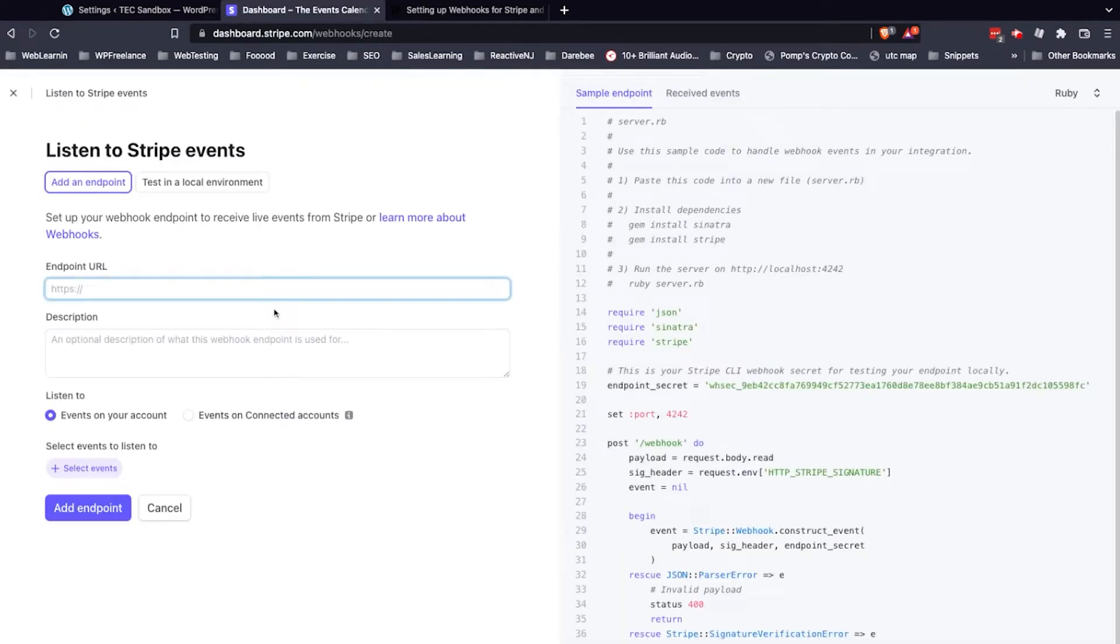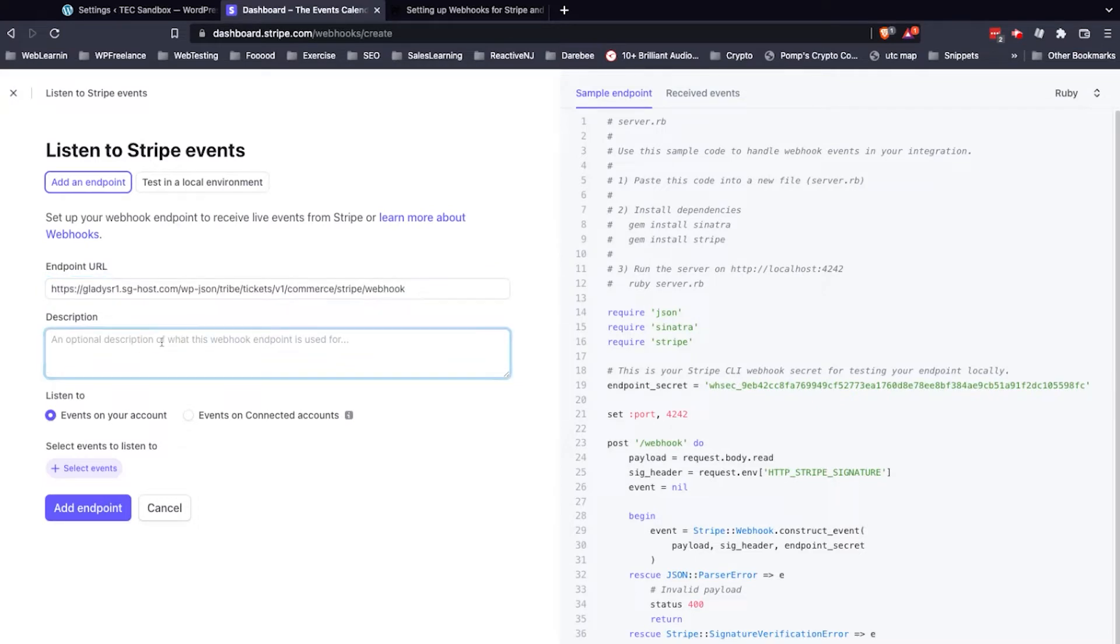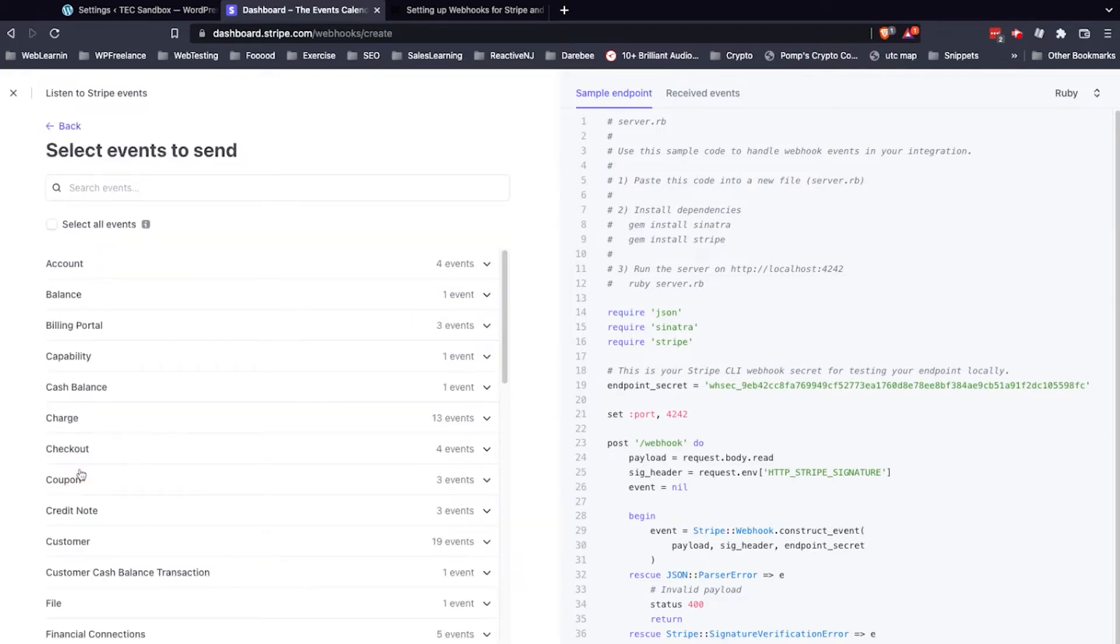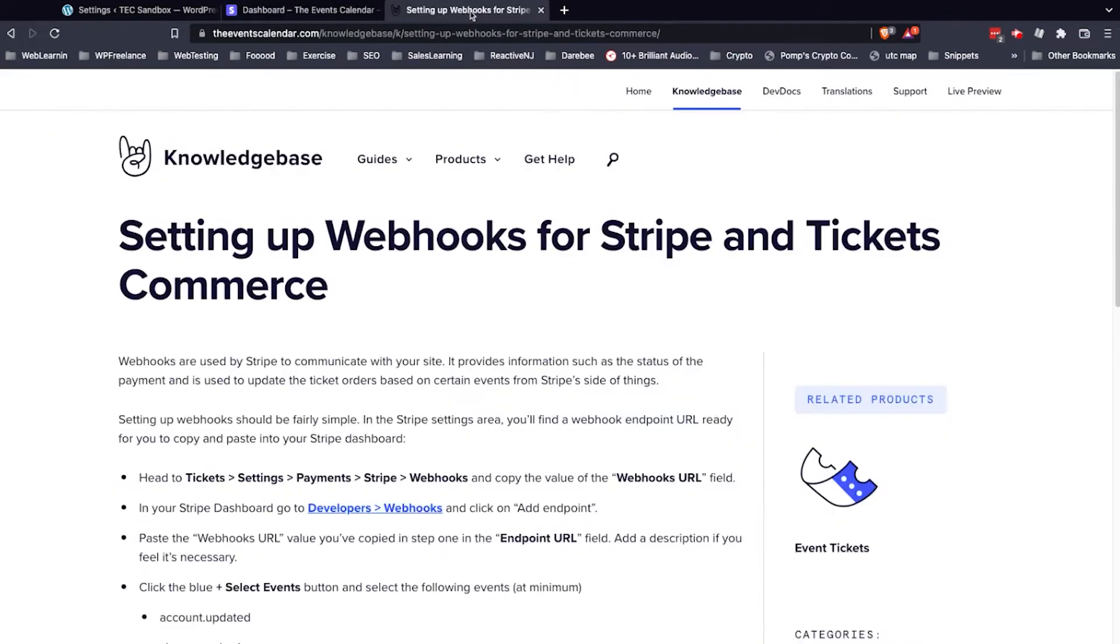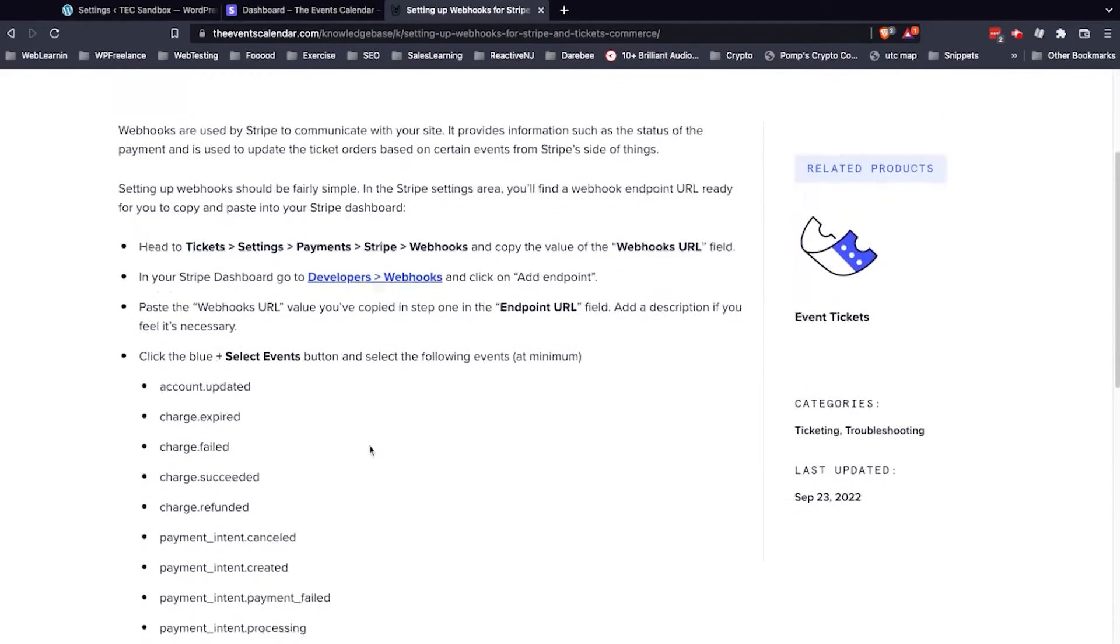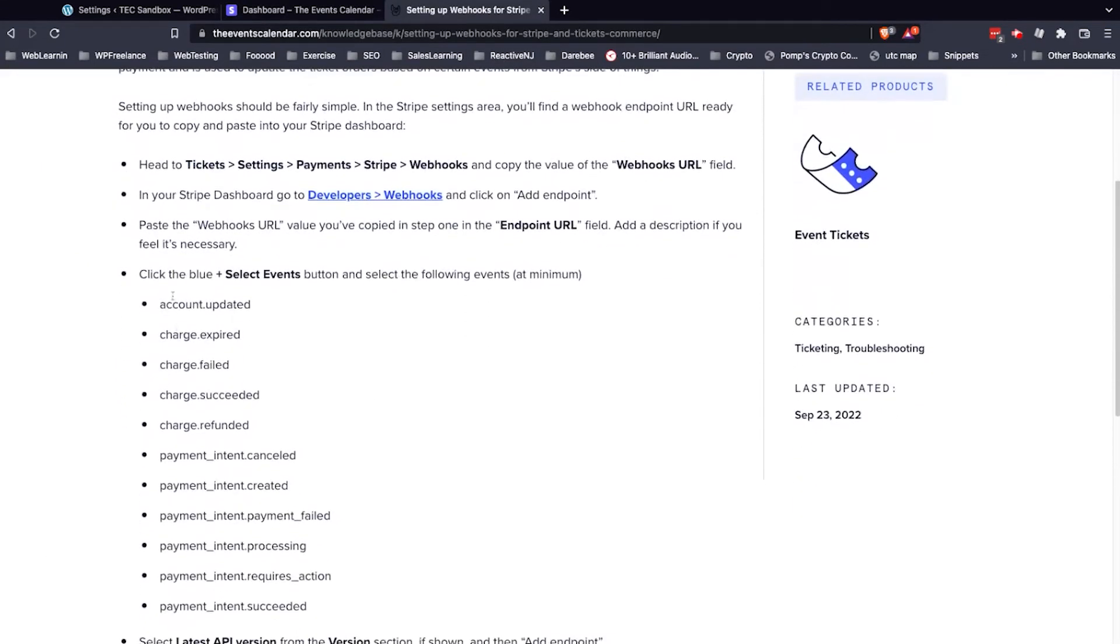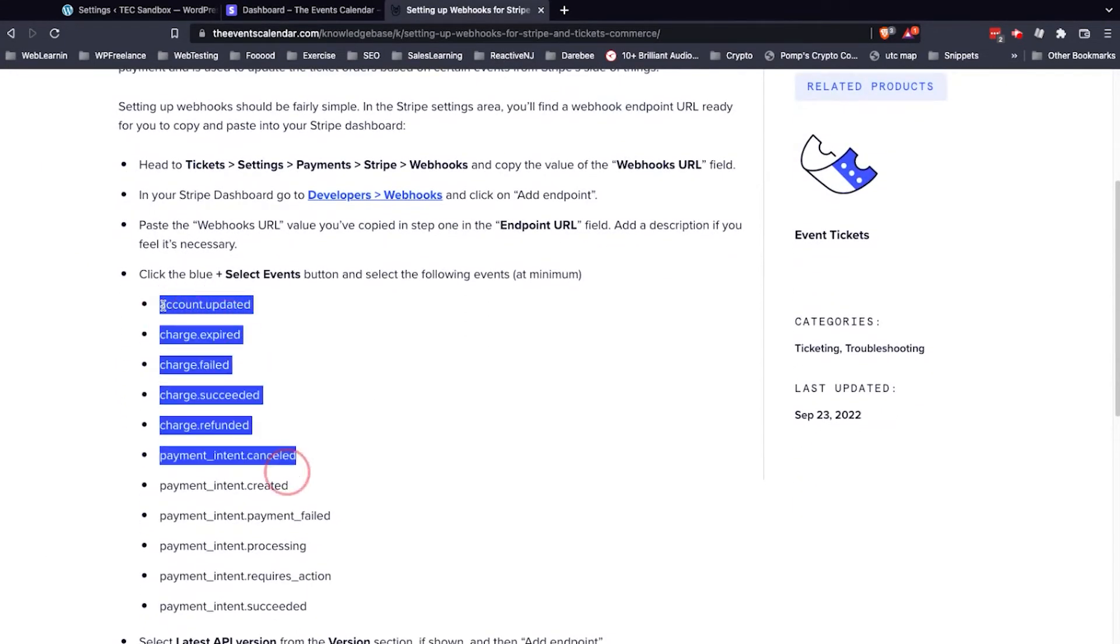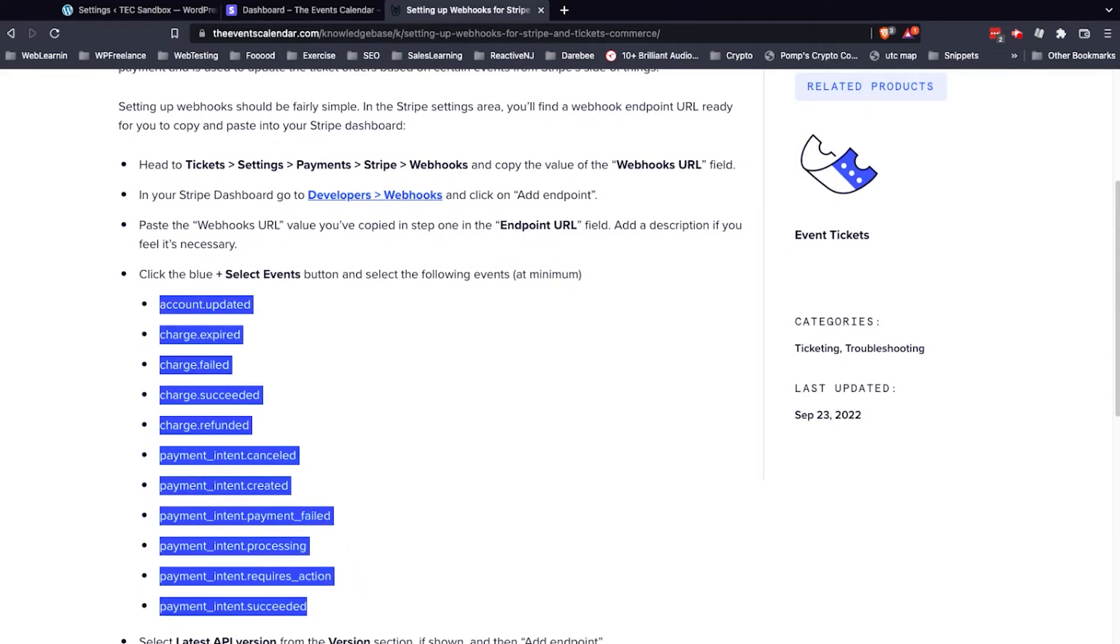Here we can paste in our webhooks URL. You can add a description if you'd like, but you don't have to. Then we're going to select events to listen to by clicking this button. Now these events are shown in our Knowledge Base article right here. These 11 events at minimum need to be added.